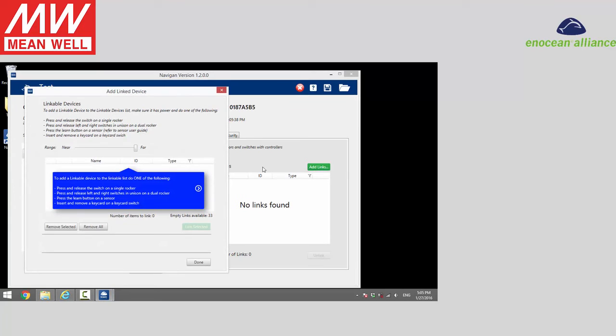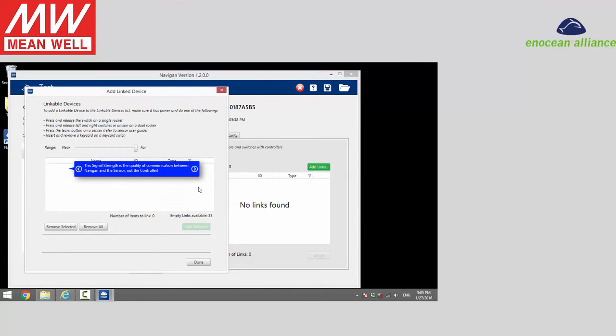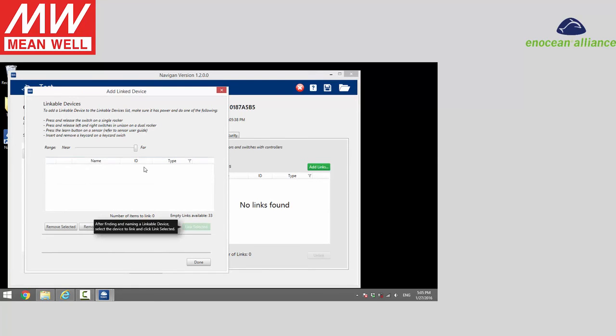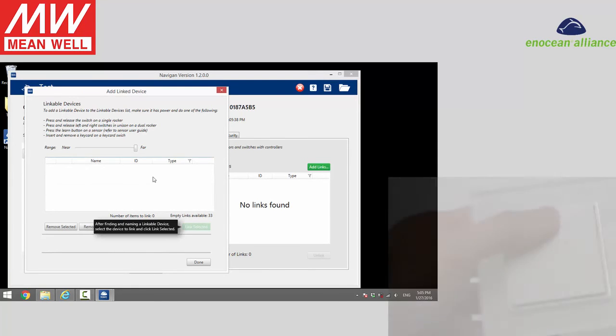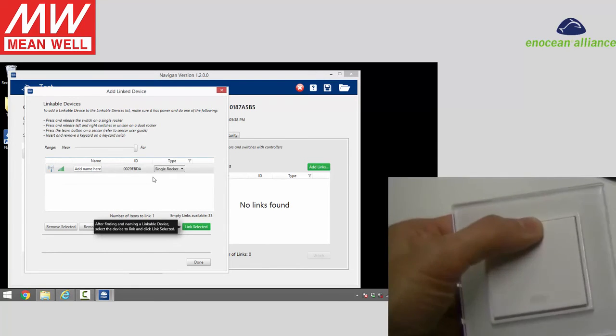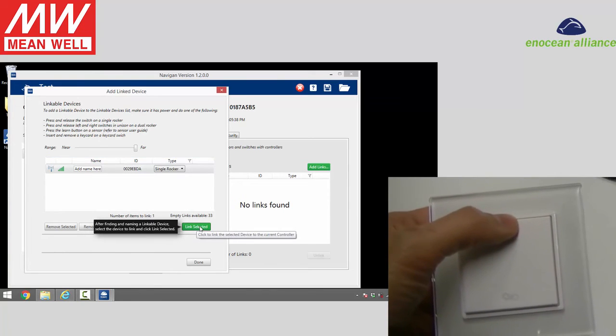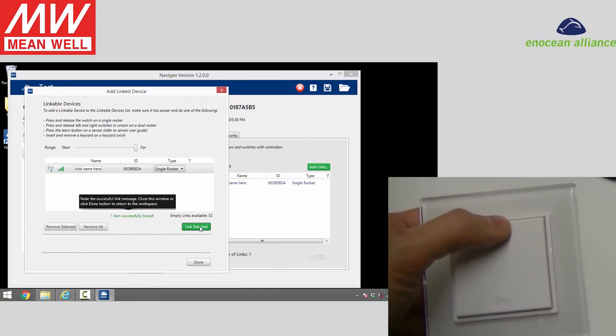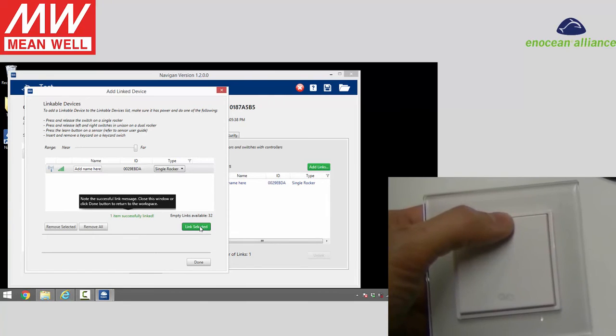Click add links, then select the link and click done.